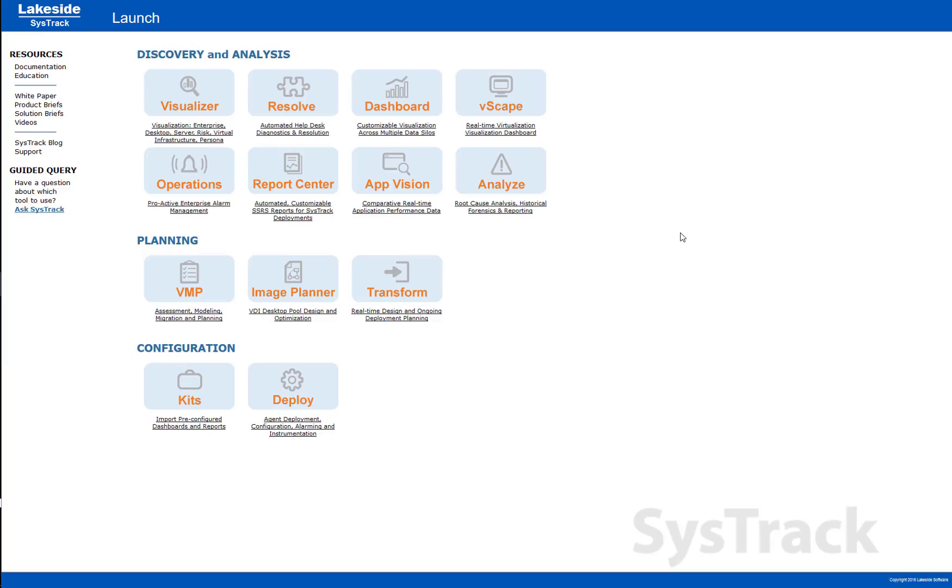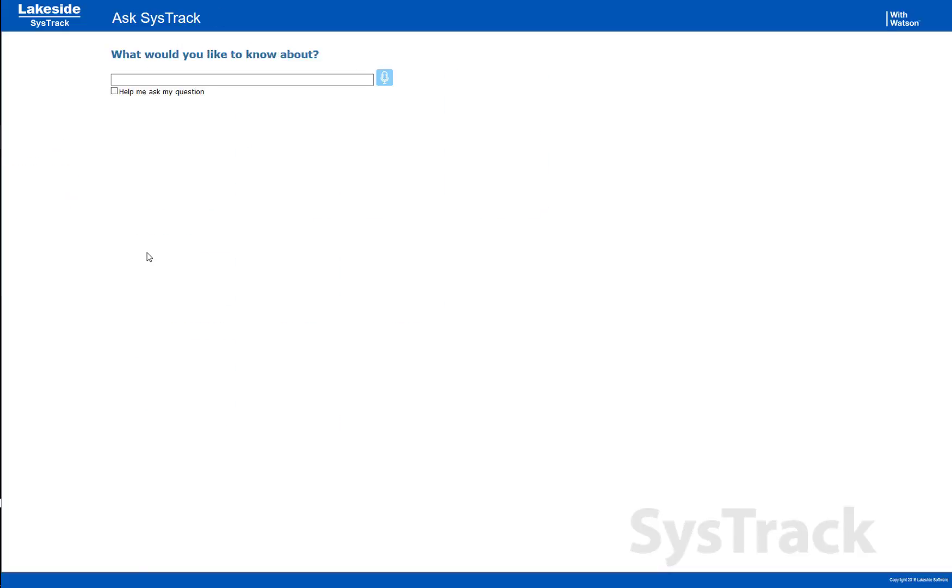Welcome to our overview of Lakeside Software's continuing integration with the Citrix product family. Today we're going to talk about our expanded integration with Director through the Ask SysTrack interface as well as our plugin for Director.